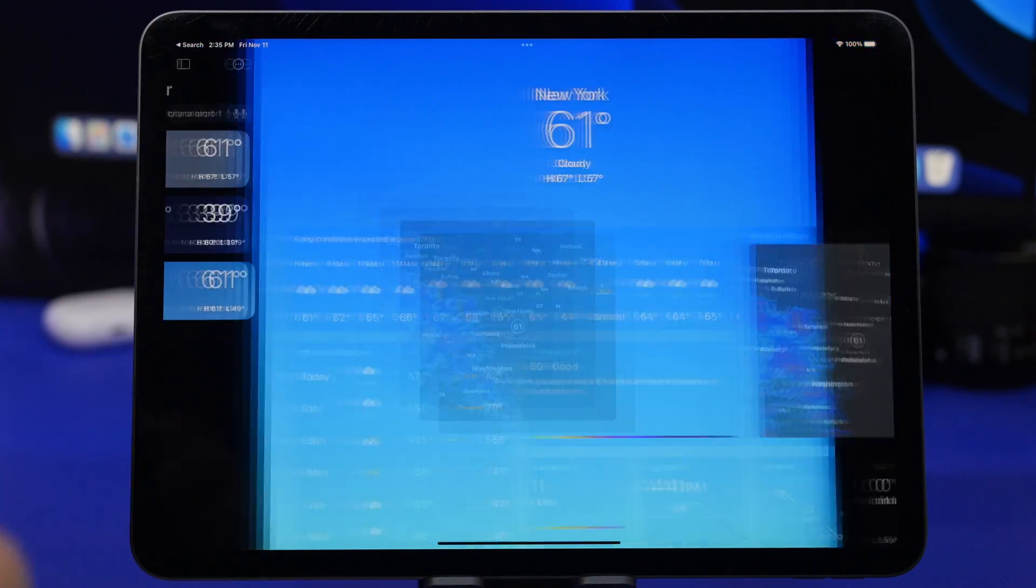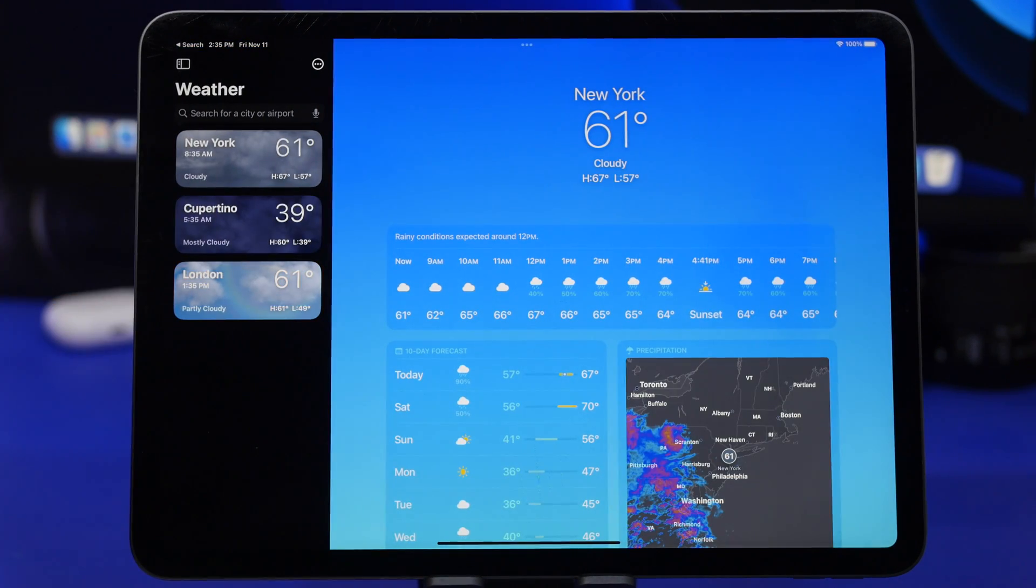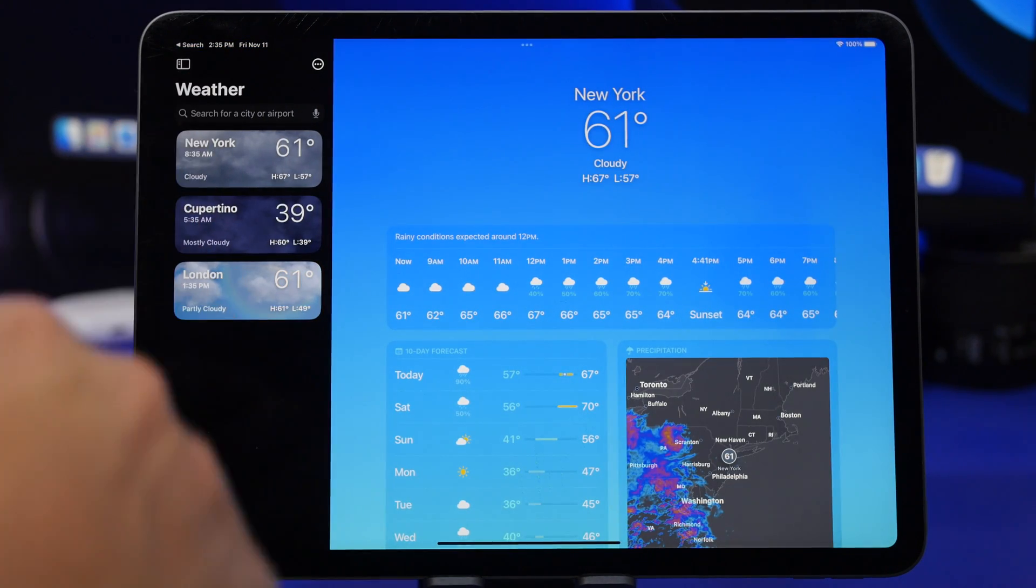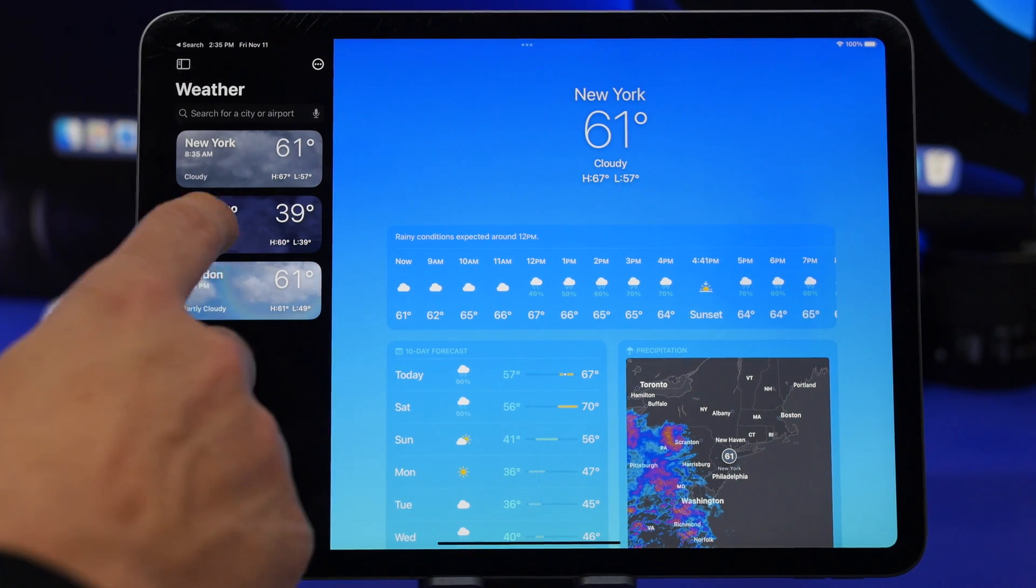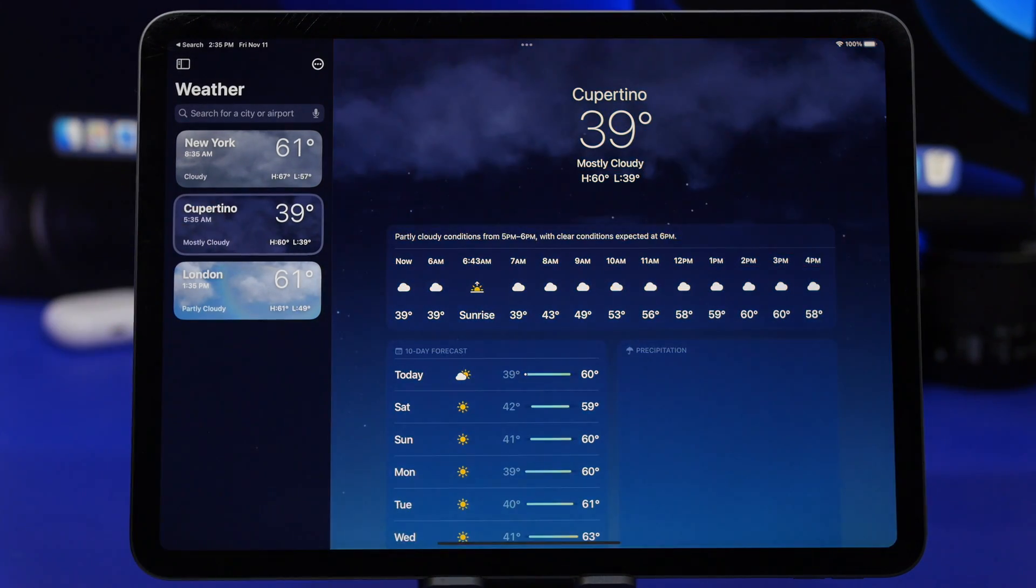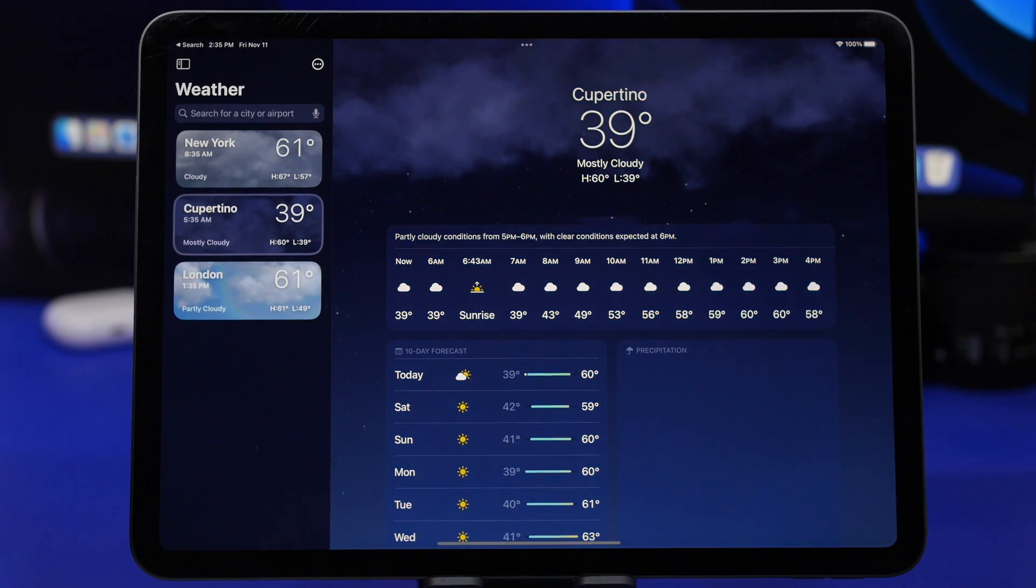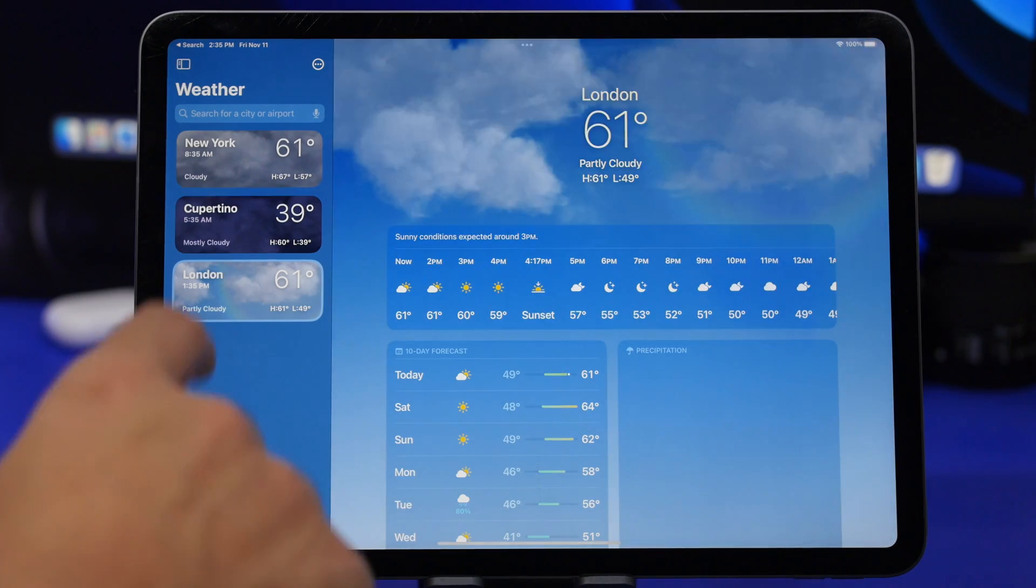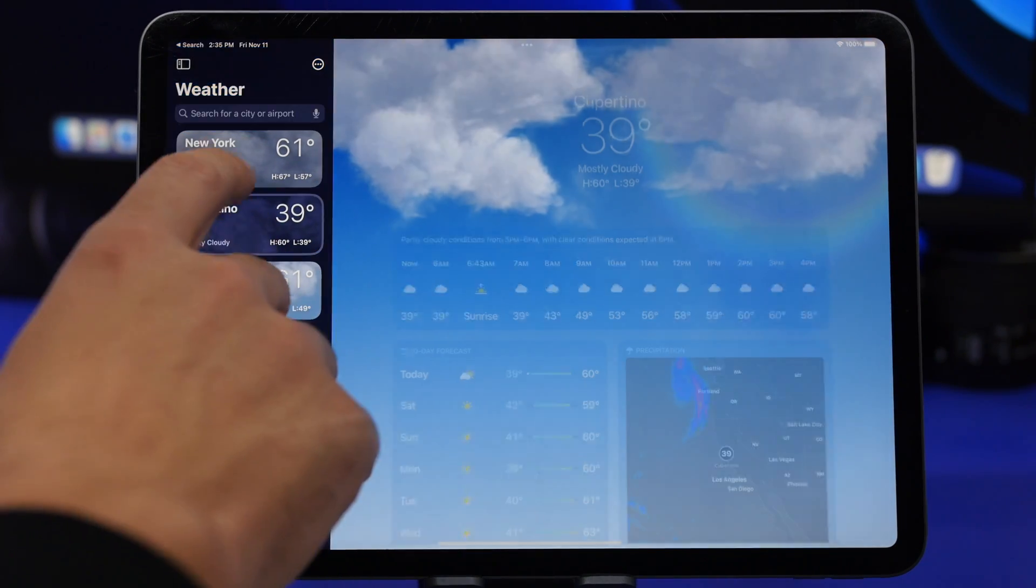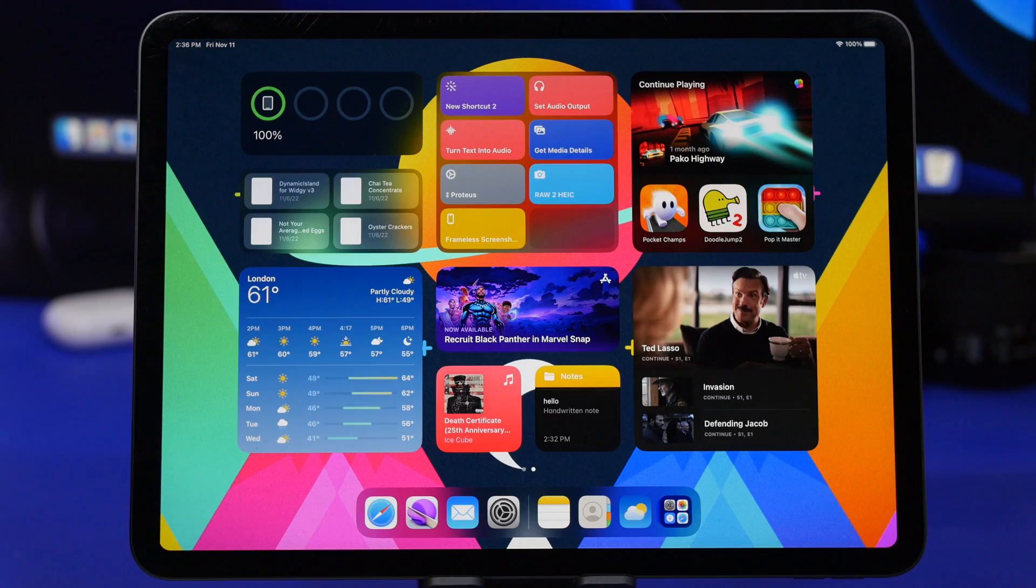Now tapping on the sidebar right there, you can search for any city or airport and you will have a list of all the cities that you have added, and of course you can switch between them directly from here.